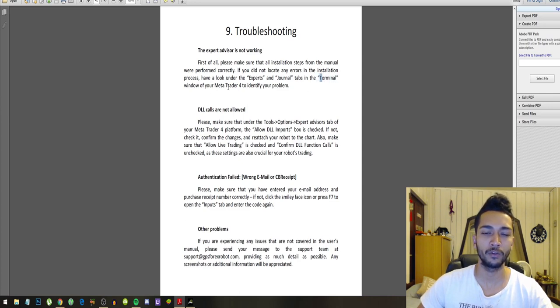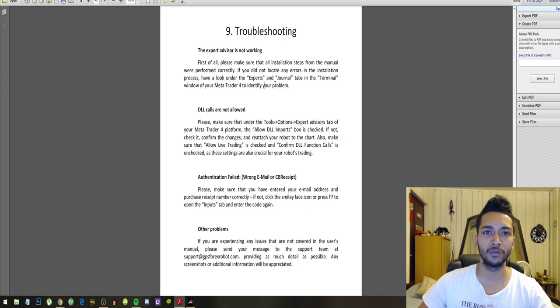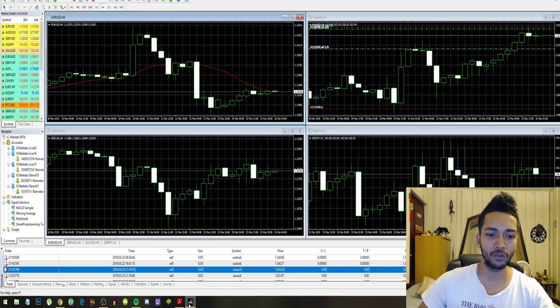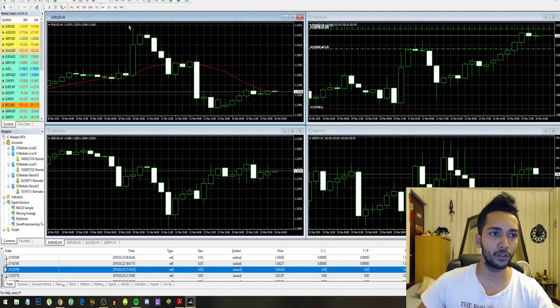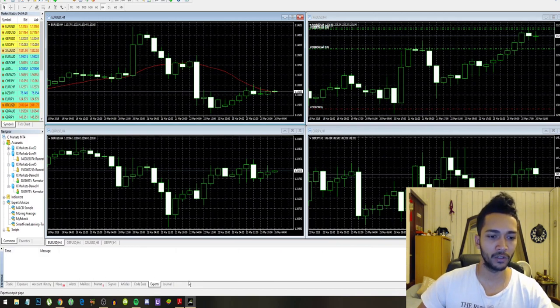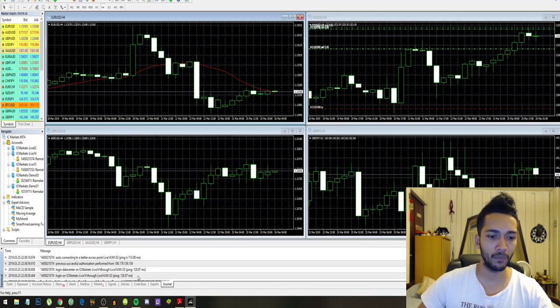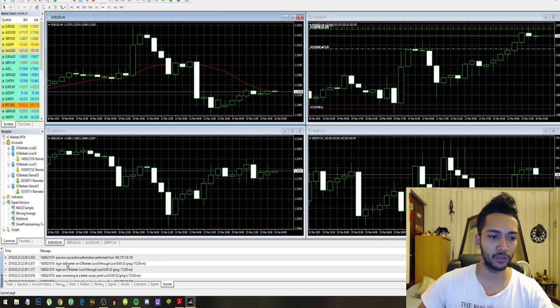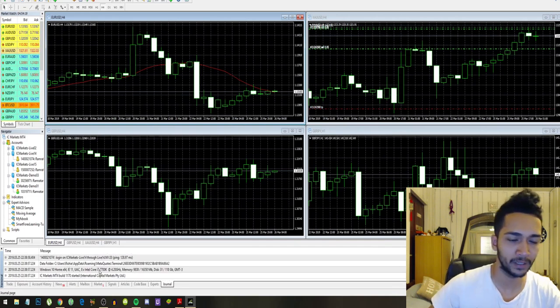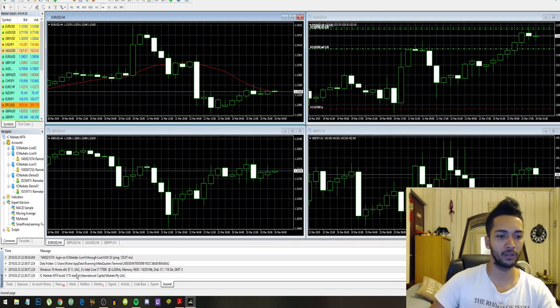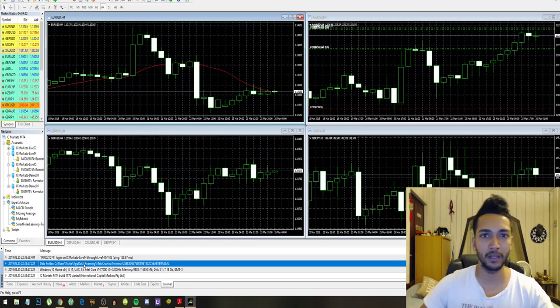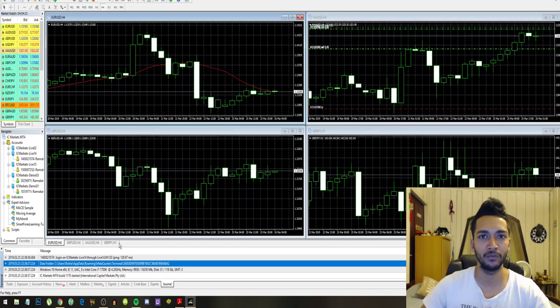So if you're still having this error message, just go to your terminal. That's this thing right here, terminal. And check out Experts and Journal. So you will see some error messages around here, and this may help you in figuring out what your problem is.